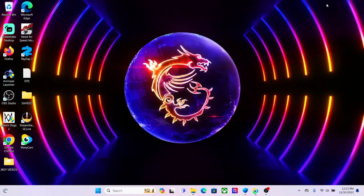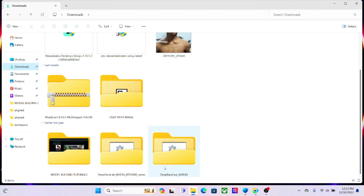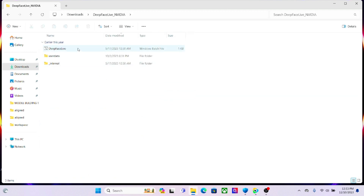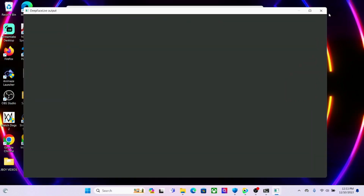Let me open Deep Face Live. Allow it to boot. I just hope that I have some models downloaded on this version because I want to be able to show you guys how to change my face and show you how this works. Deep Face Live is taking so much time to boot.